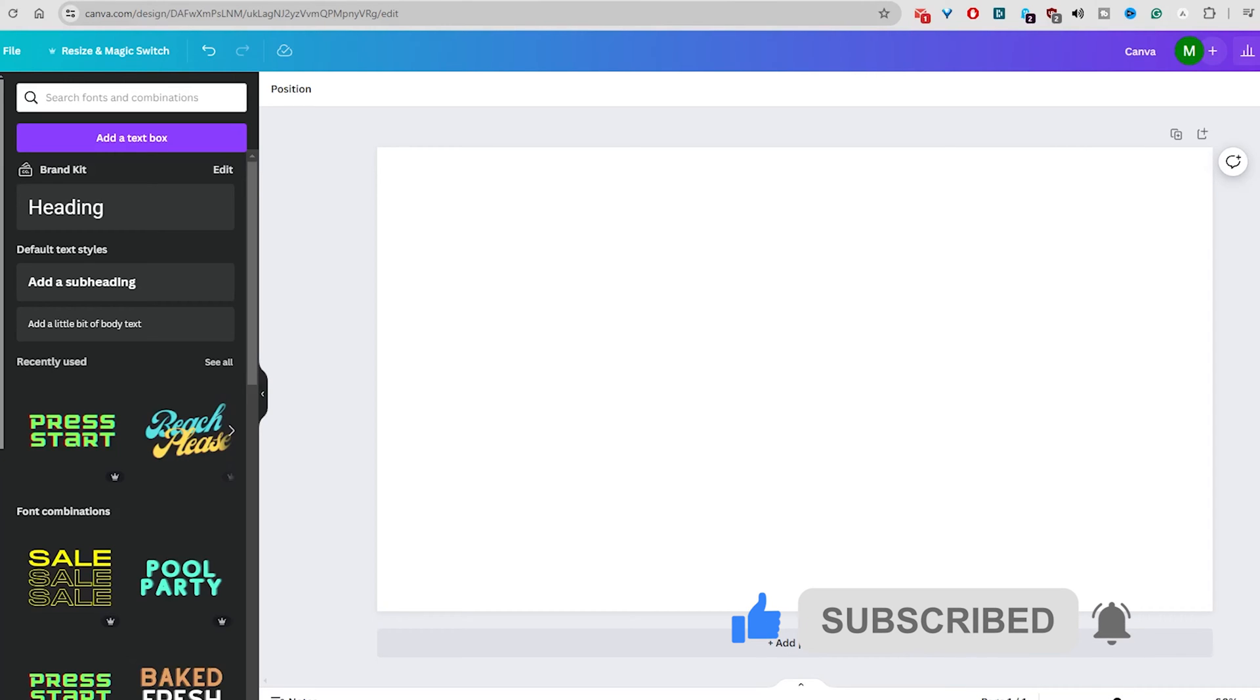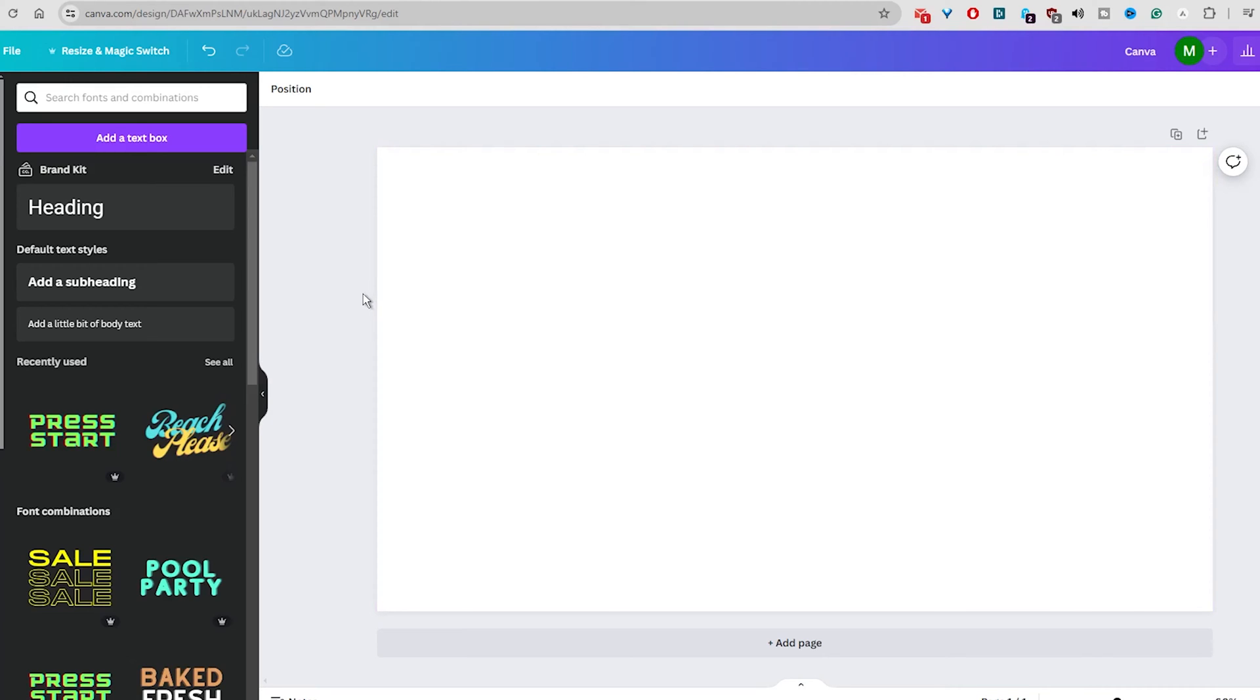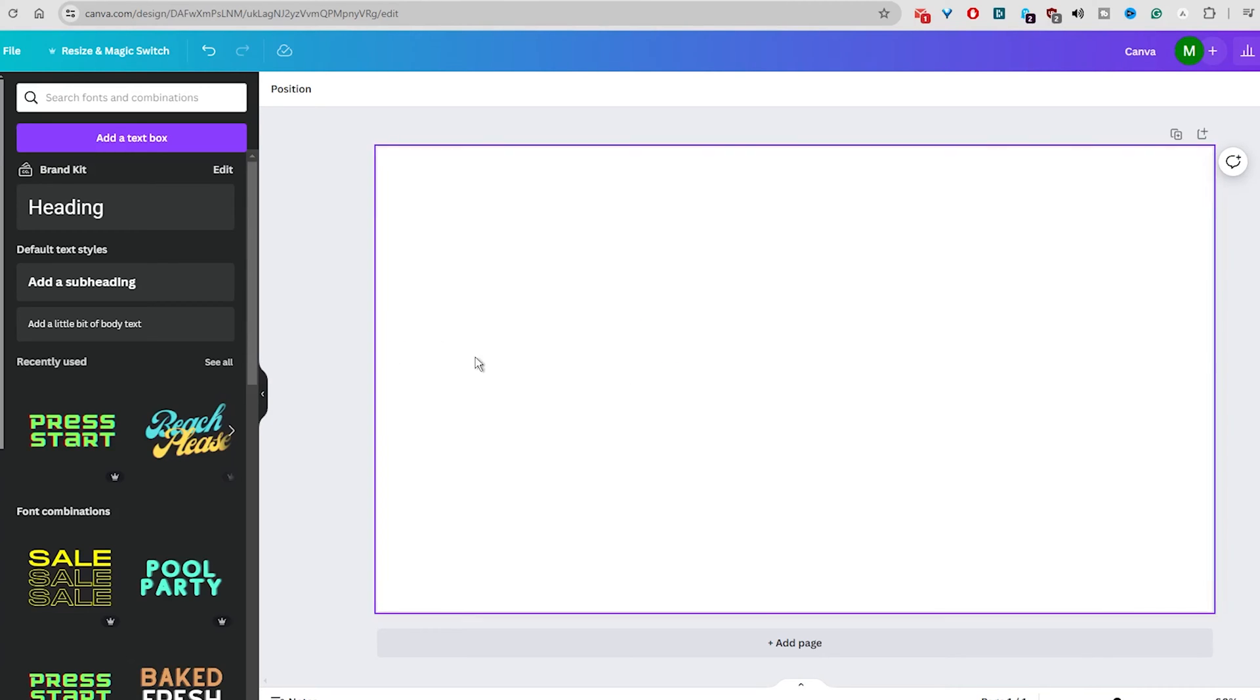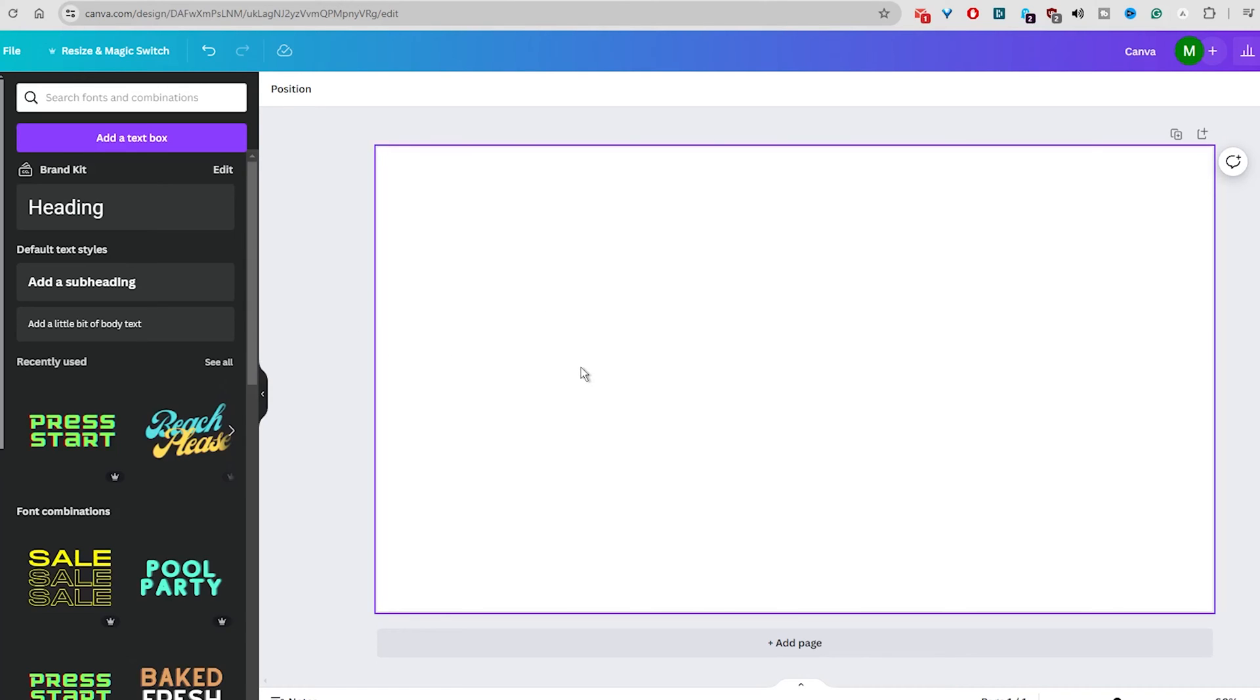This 3D text effect is not only simple to implement, but also takes just a few seconds. However, knowing the process is important. So let's take a look at how to create a 3D text effect in Canva.